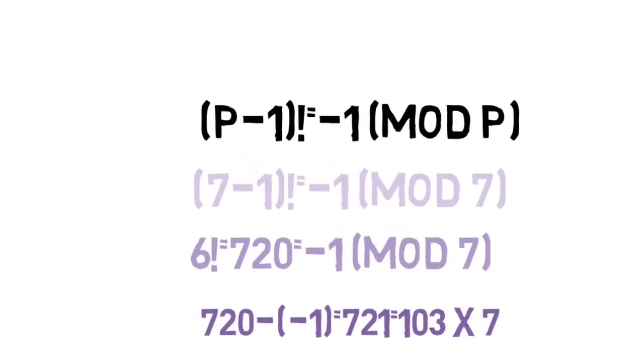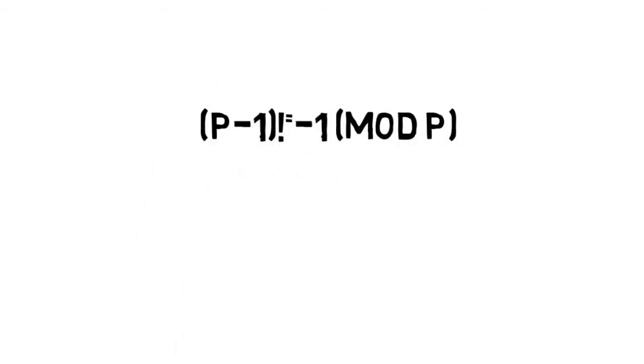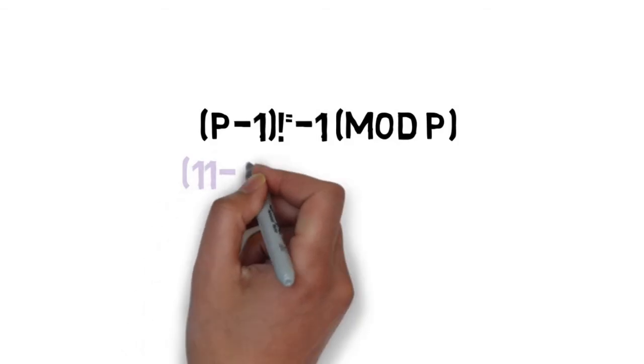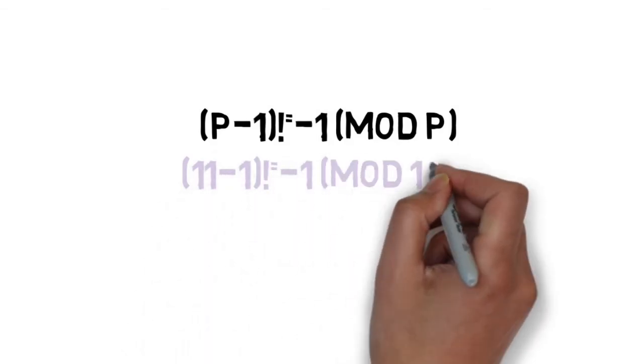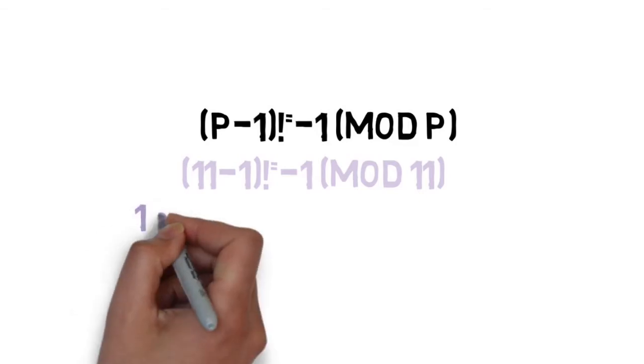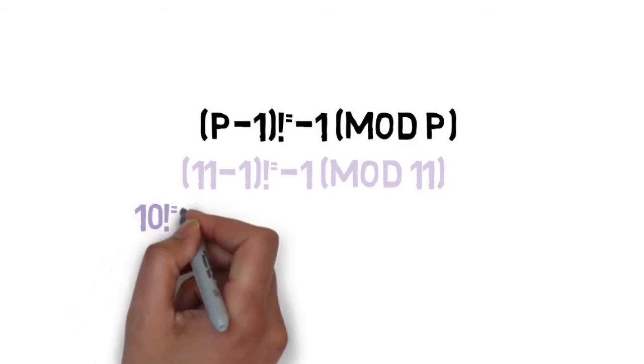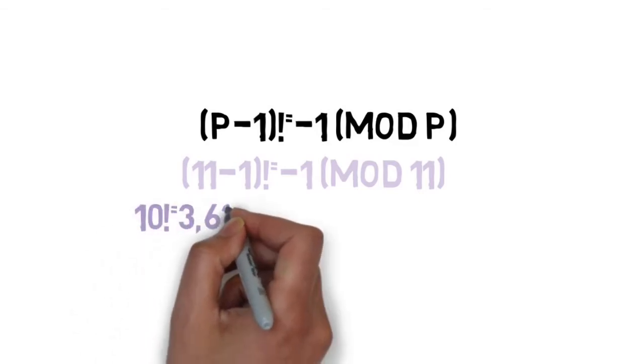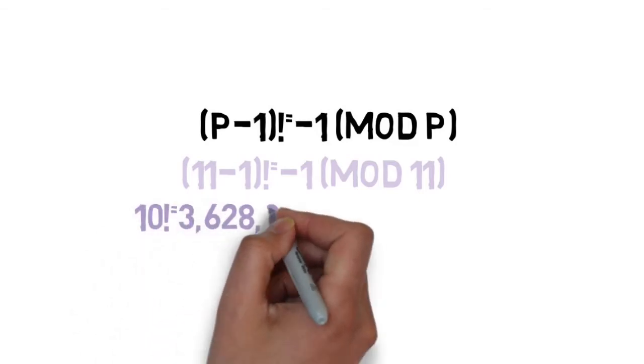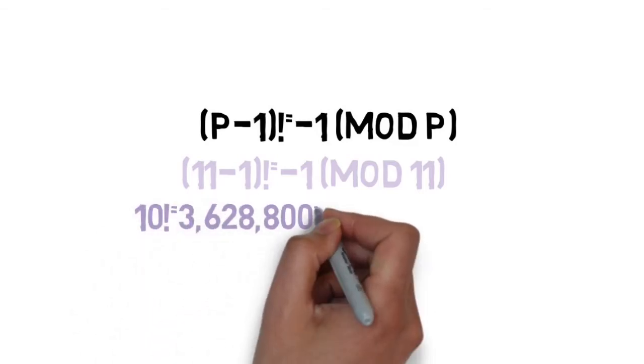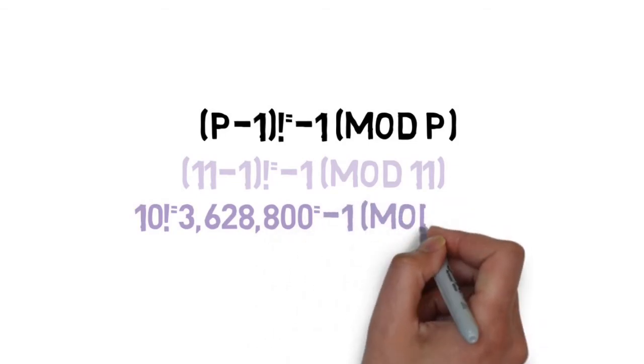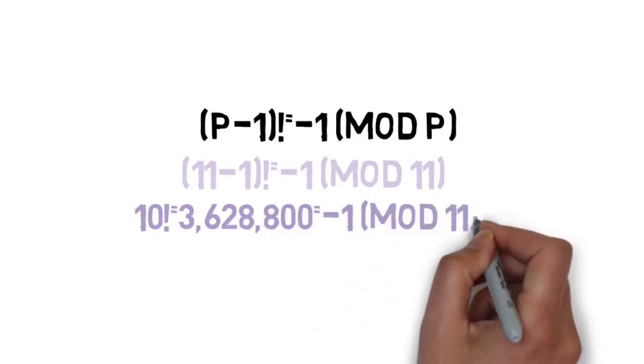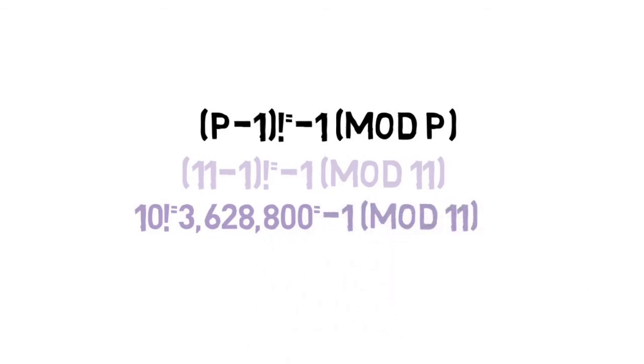Now let's try 11. We get that 11 minus 1 factorial equals negative 1 mod 11. Simplifying that gets us 10 factorial, or 10 times 9 times 8 times 7 times 6 times 5 times 4 times 3 times 2 times 1, equals negative 1 mod 11. Or, 3,628,800 equals negative 1 mod 11.